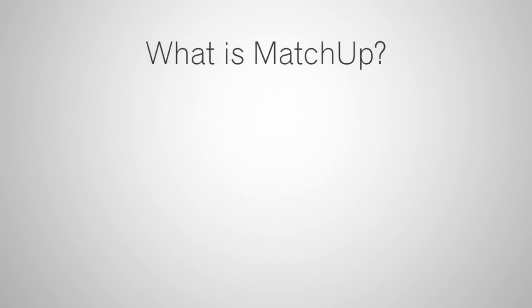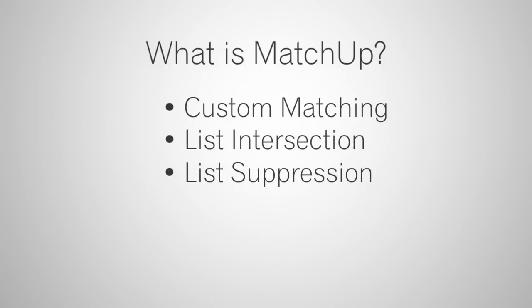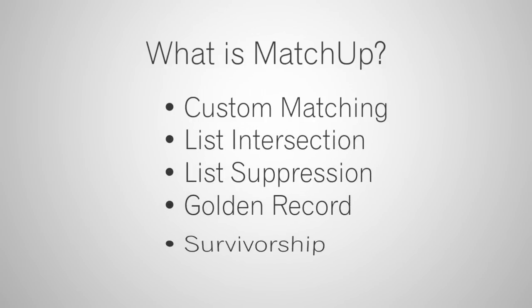Matchup is a powerful record matching service. Some of the key aspects are custom matching criteria, list intersection, list suppression, golden record, and survivorship.